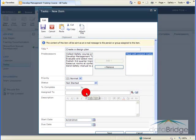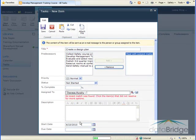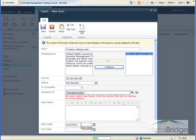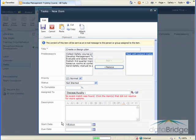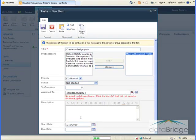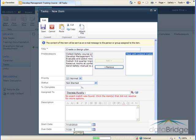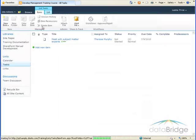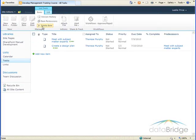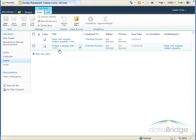Again, I'll assign this to Teresa. For the start date of this task, I will enter July 10th, since July 9th was the completion date of the previous task, meeting with subject matter experts. And then I'll enter July 23rd as the due date. And then I'll select the Save button at the top.